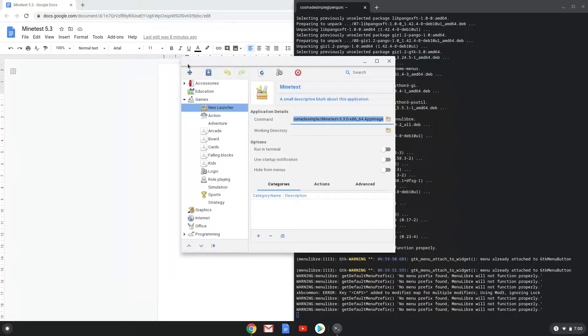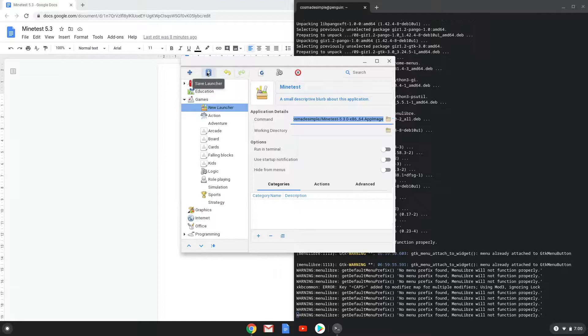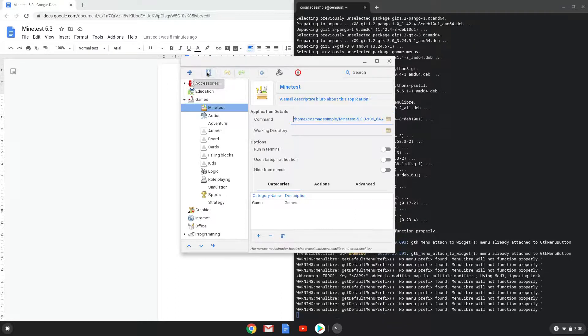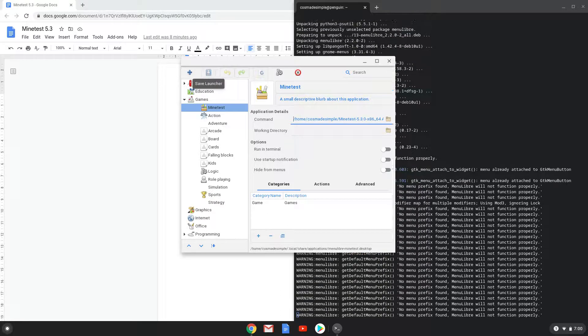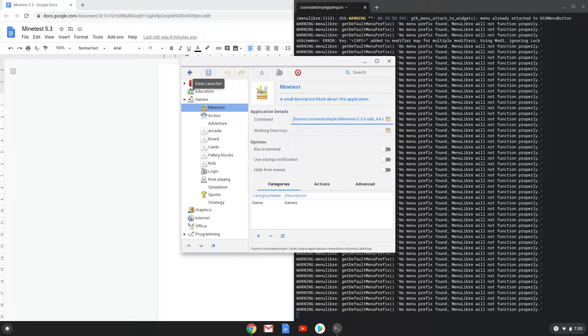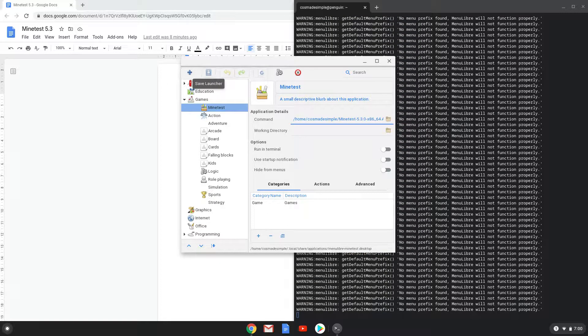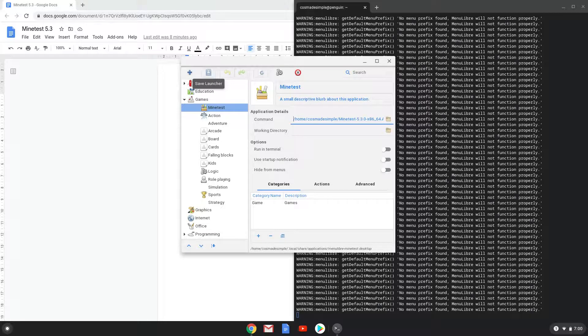Save the launcher. Now we will launch MindTest.